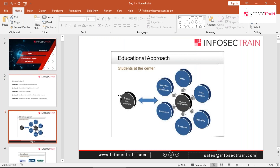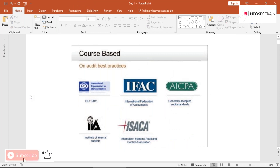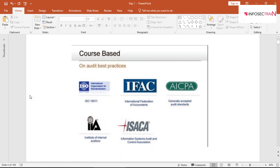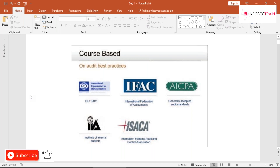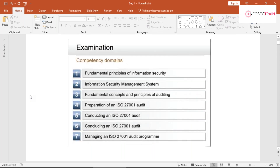The approach we'll be having requires your engagement — that's why I've told you to be interactive throughout. Other courses based on audit best practices include ISO, IFACT (International Graduation of Accounts), ICPA (Generally Accepted Audit Standards), ISACA, and the Institute of Internal Audits — these are certifications based on auditing.